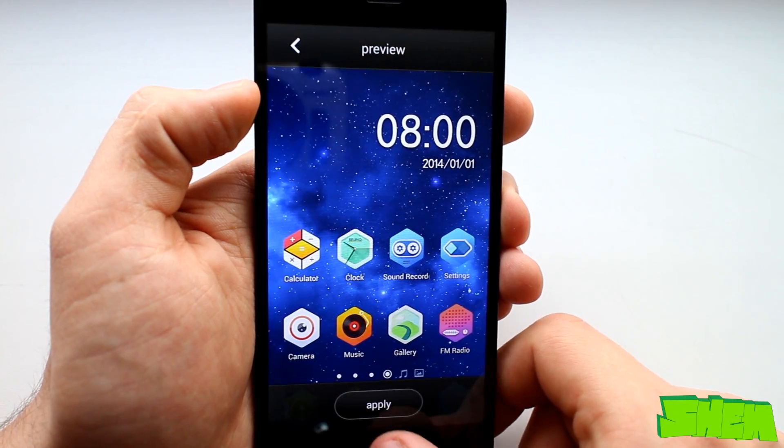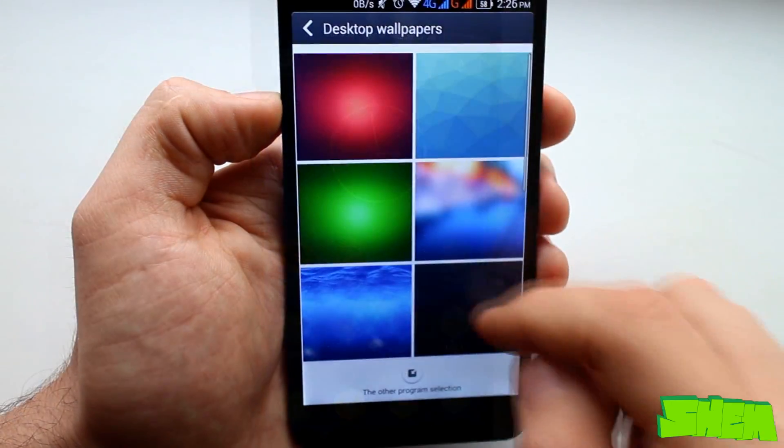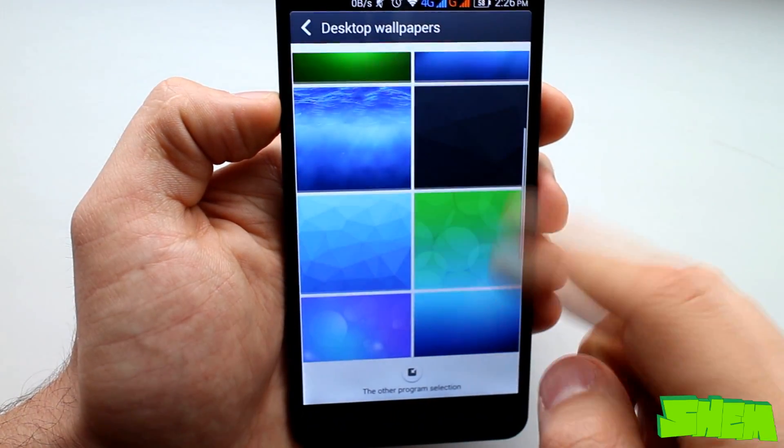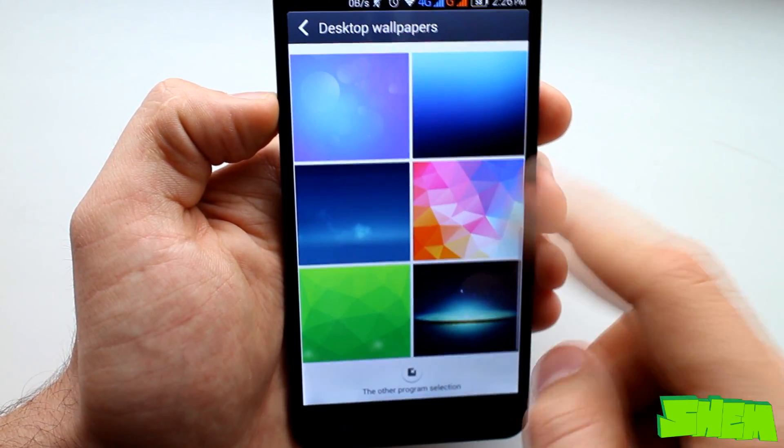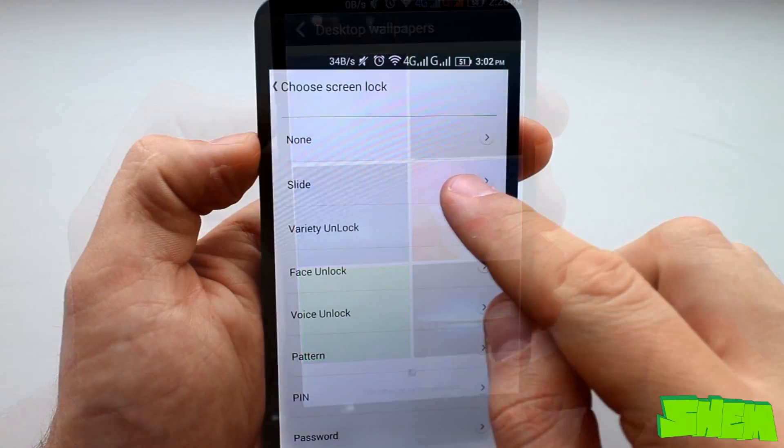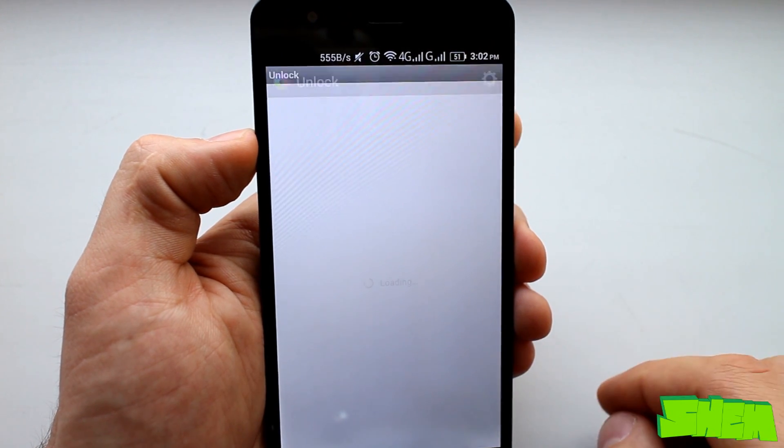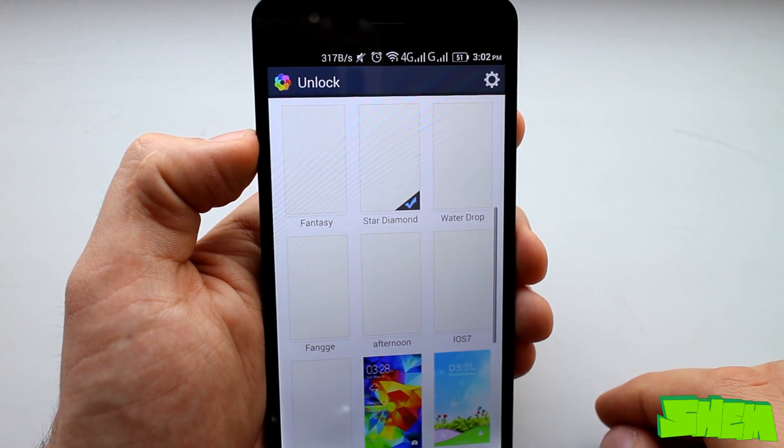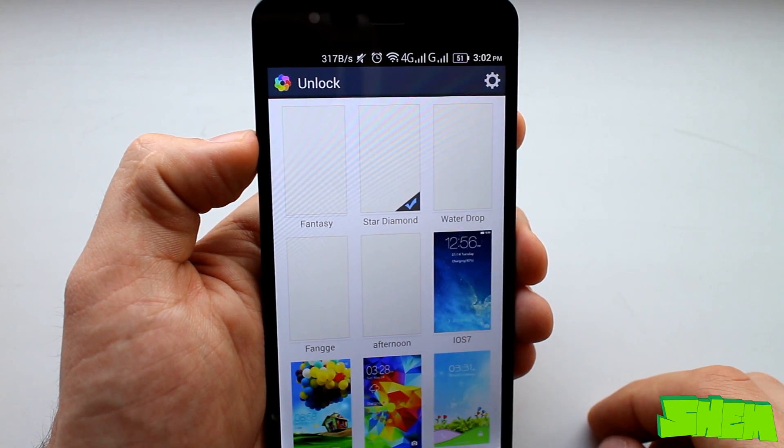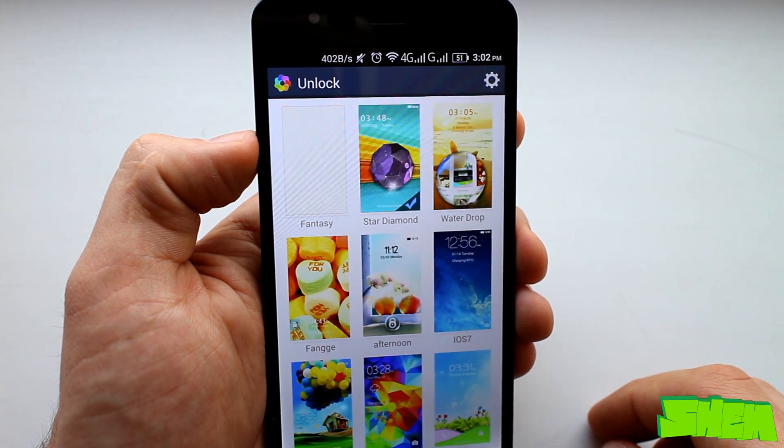There are also a few wallpapers pre-installed on the device and we have an option to customize the lock screen. Just go to security settings and in lock screen select the variety unlock.